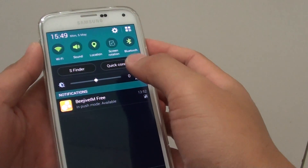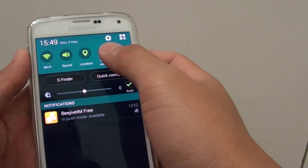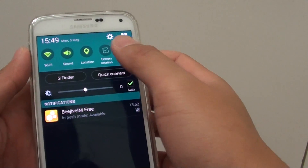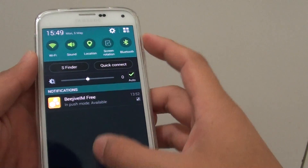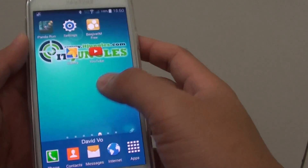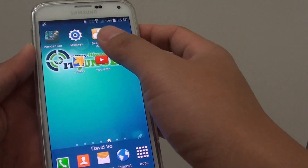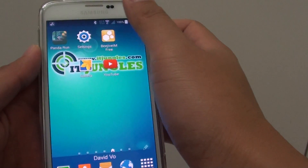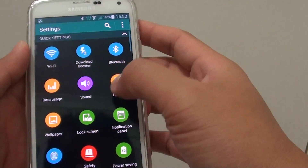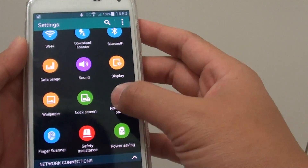How to rearrange the quick settings buttons on the notification panel. You can do this by first going back to the home screen, then tap on Settings. From here, tap on Notification Panel.